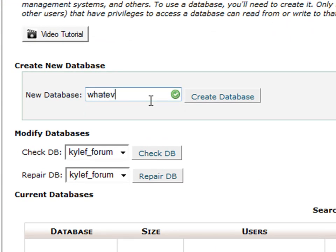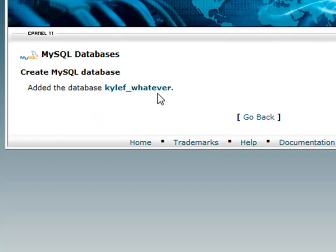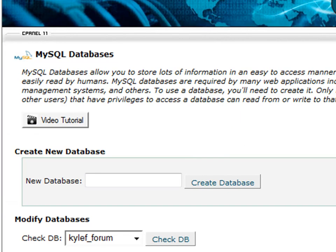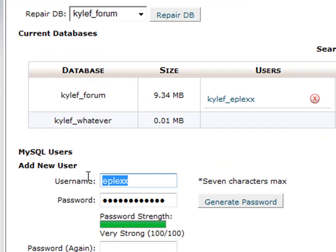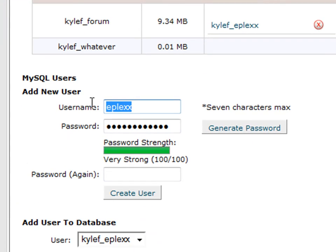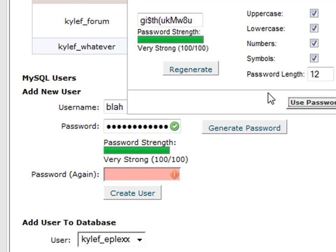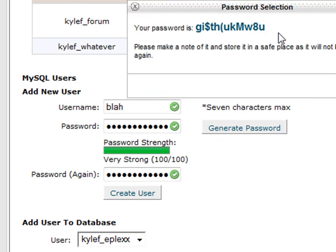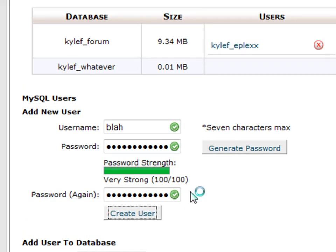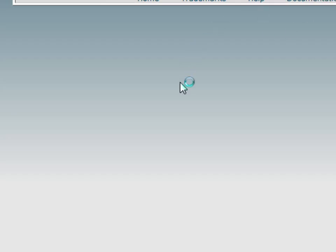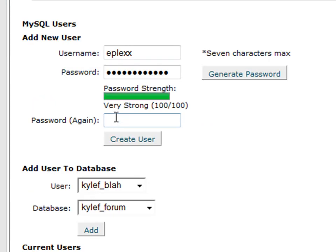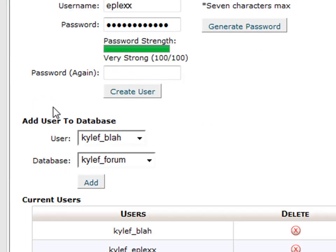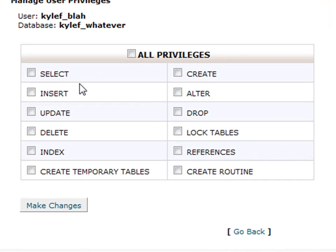Do whatever you want. Then you're going to want to add an account. Just generate a password, it doesn't matter if you want to. Add your username to your database, give it all permissions.